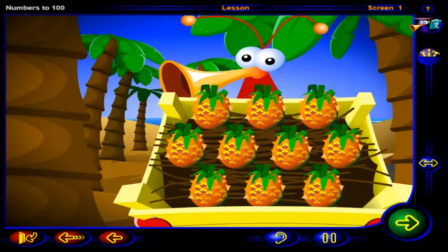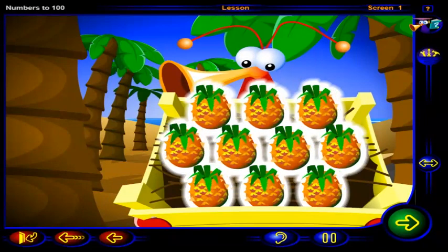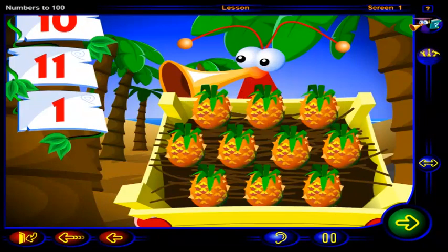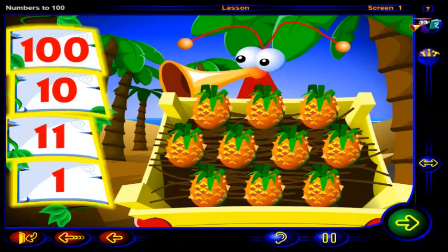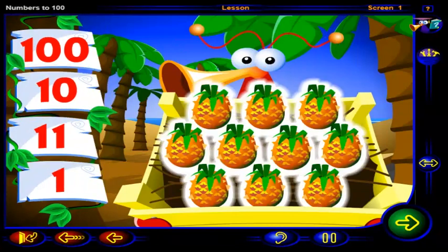That does it. Now this crate is full. Count the pineapples in the crate. Click on the number that shows how many pineapples there are. When you're done, click OK.